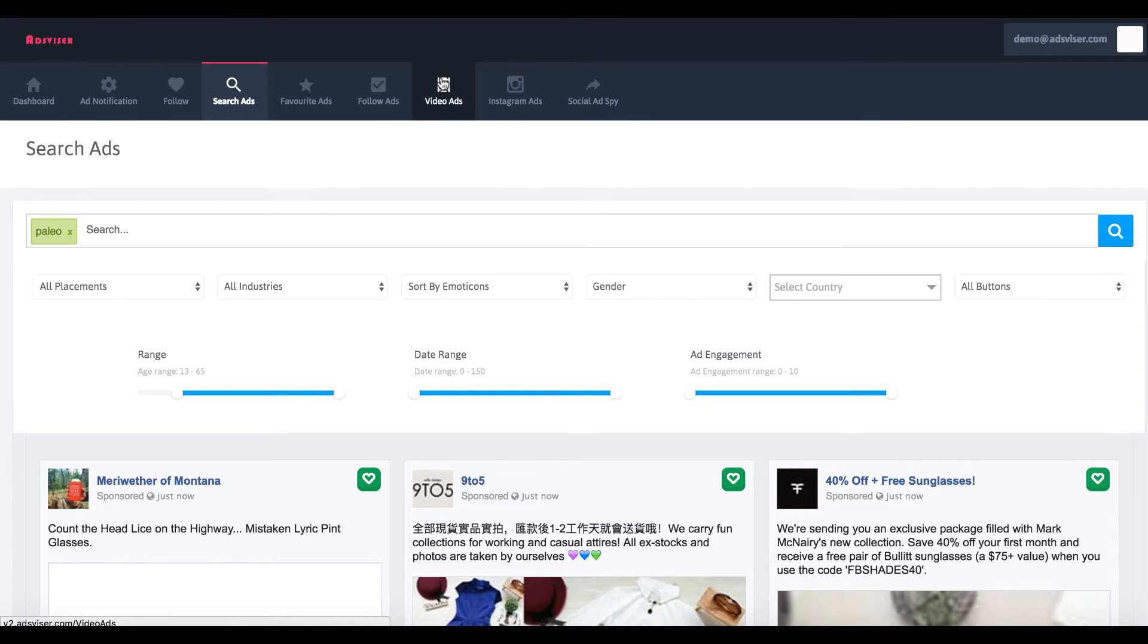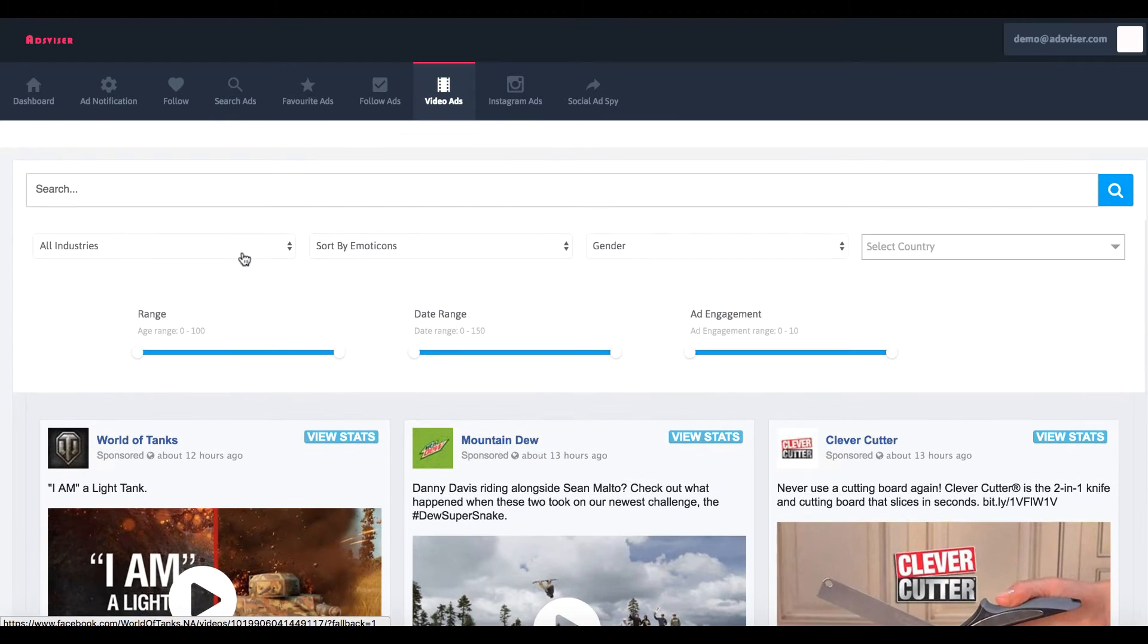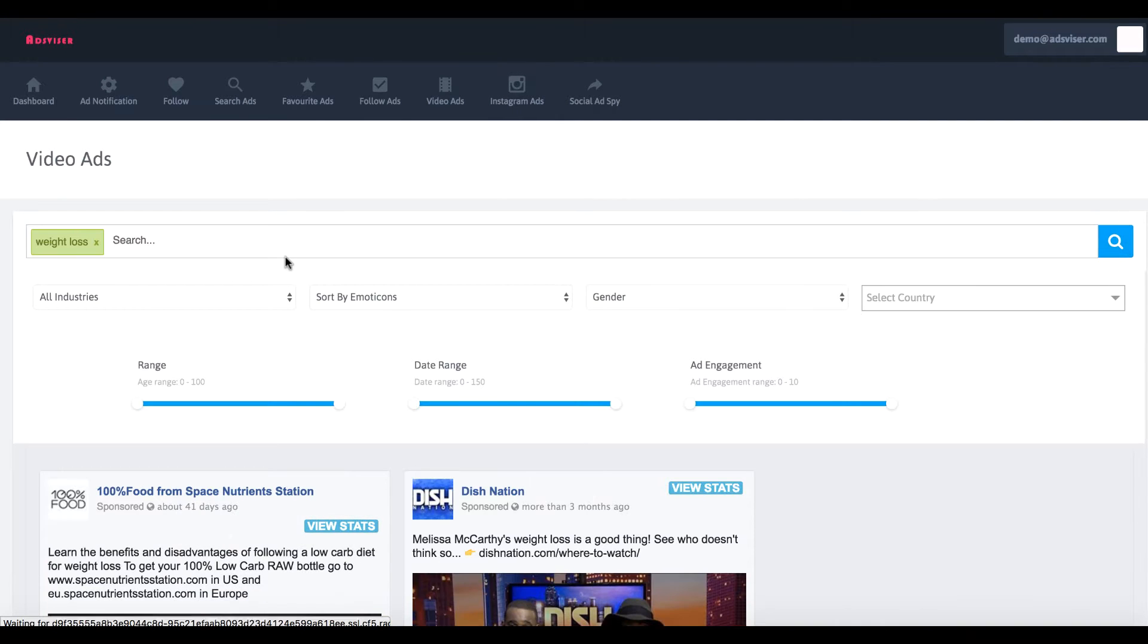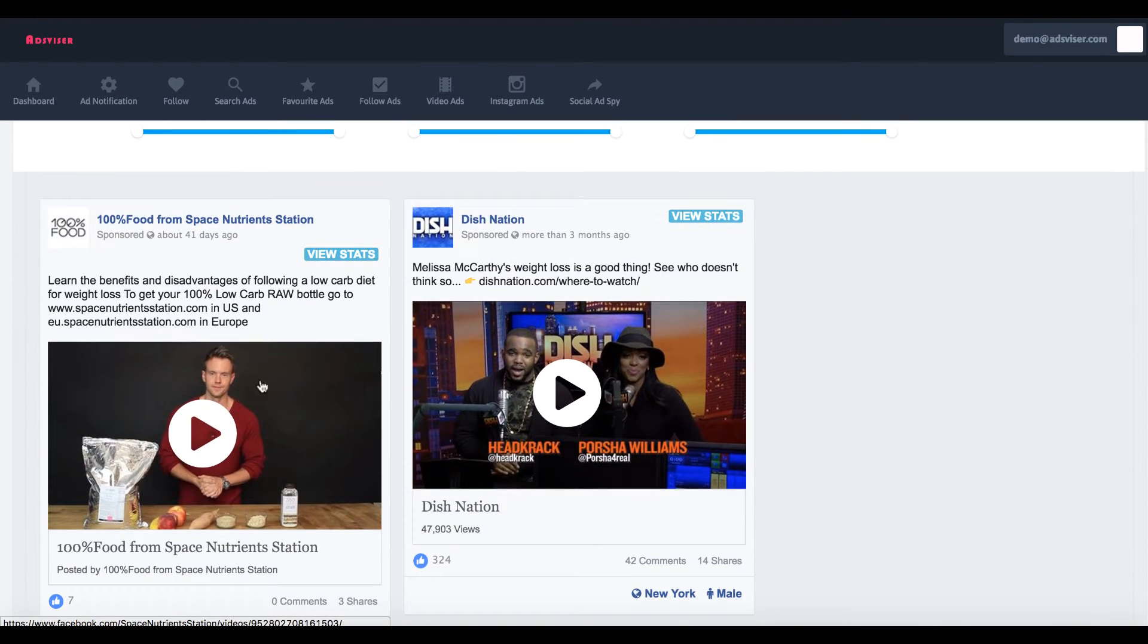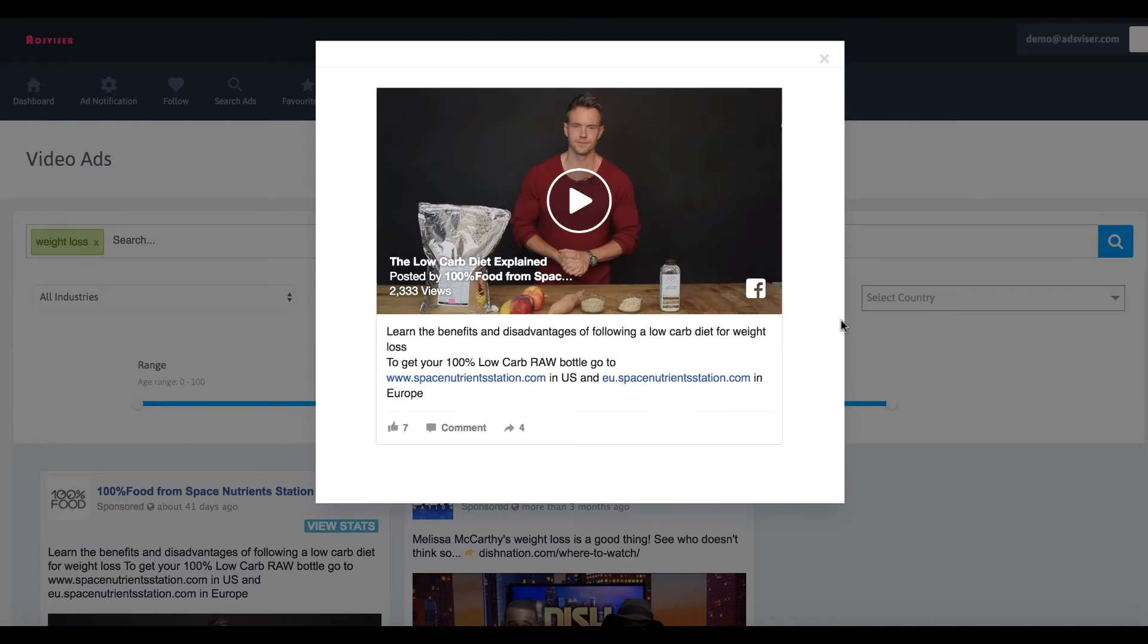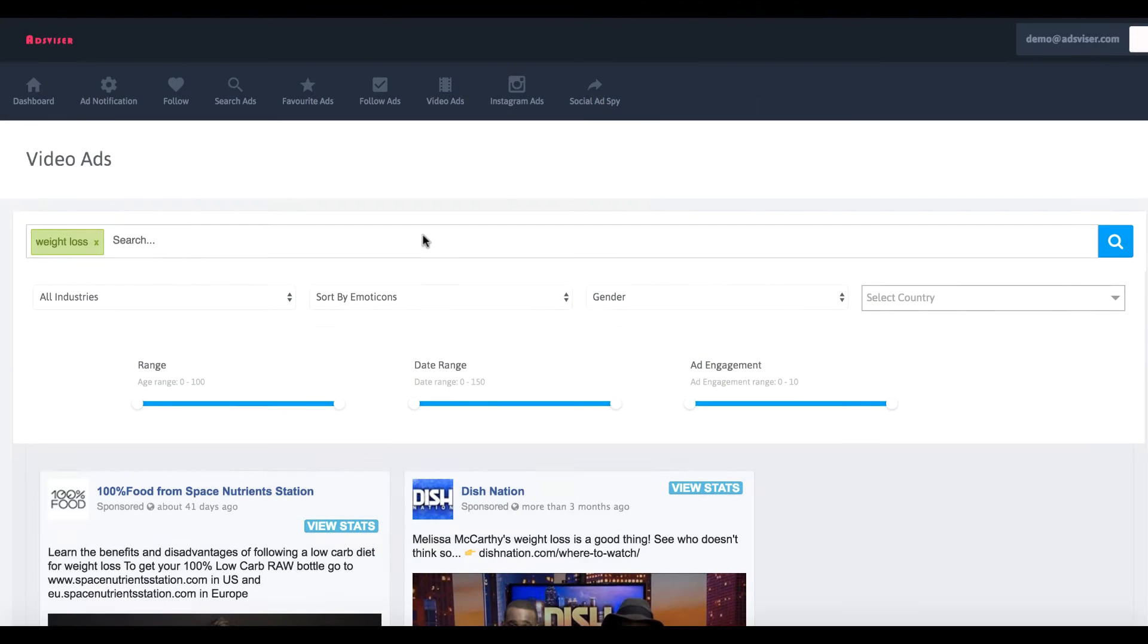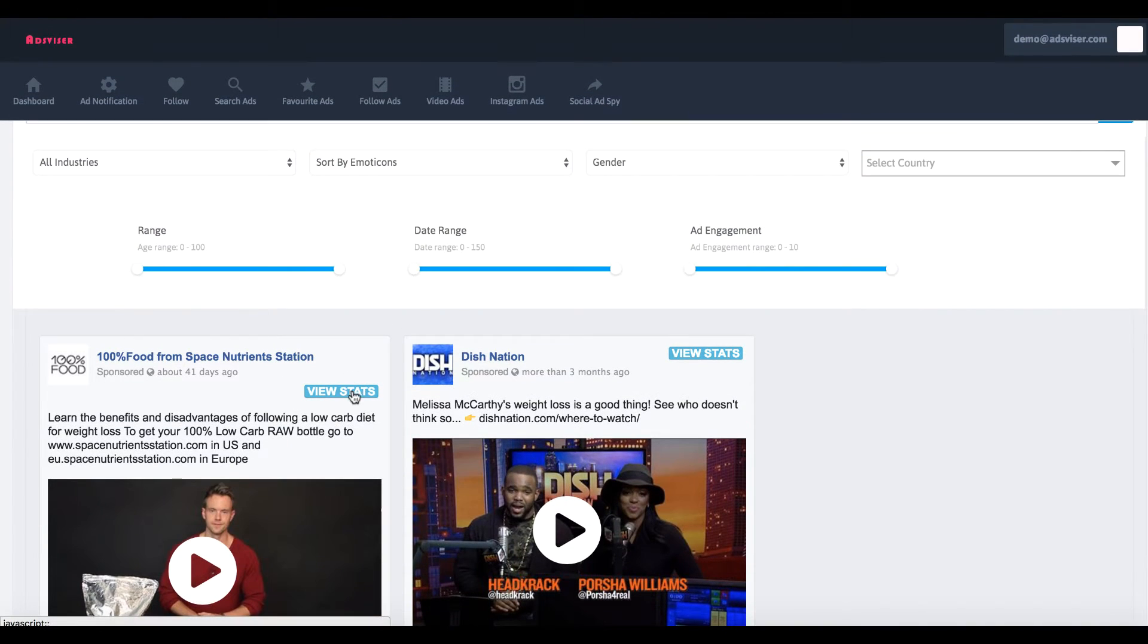If you want to search video ads now, those were desktop newsfeed and mobile, but now what they can do in Advisor 2.0 is also search video ads. That's a new big thing on Facebook. Just like before, just type in a keyword here, press search, and we can click this and we can actually even watch their ad to see their information too.